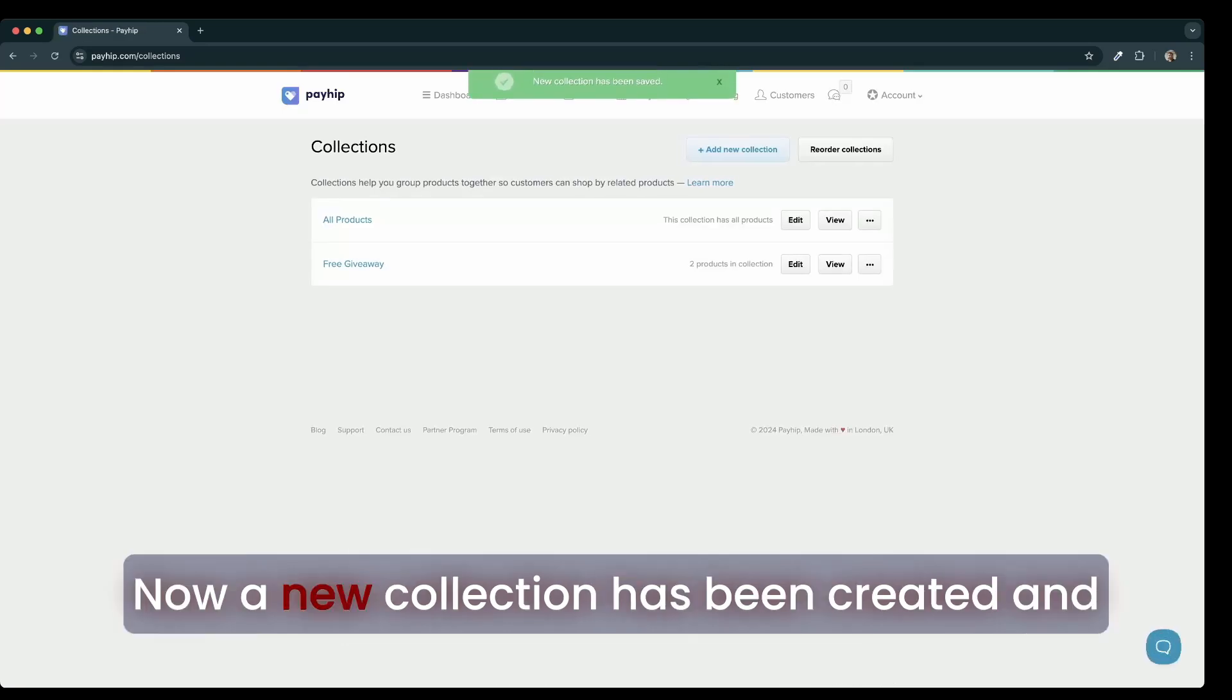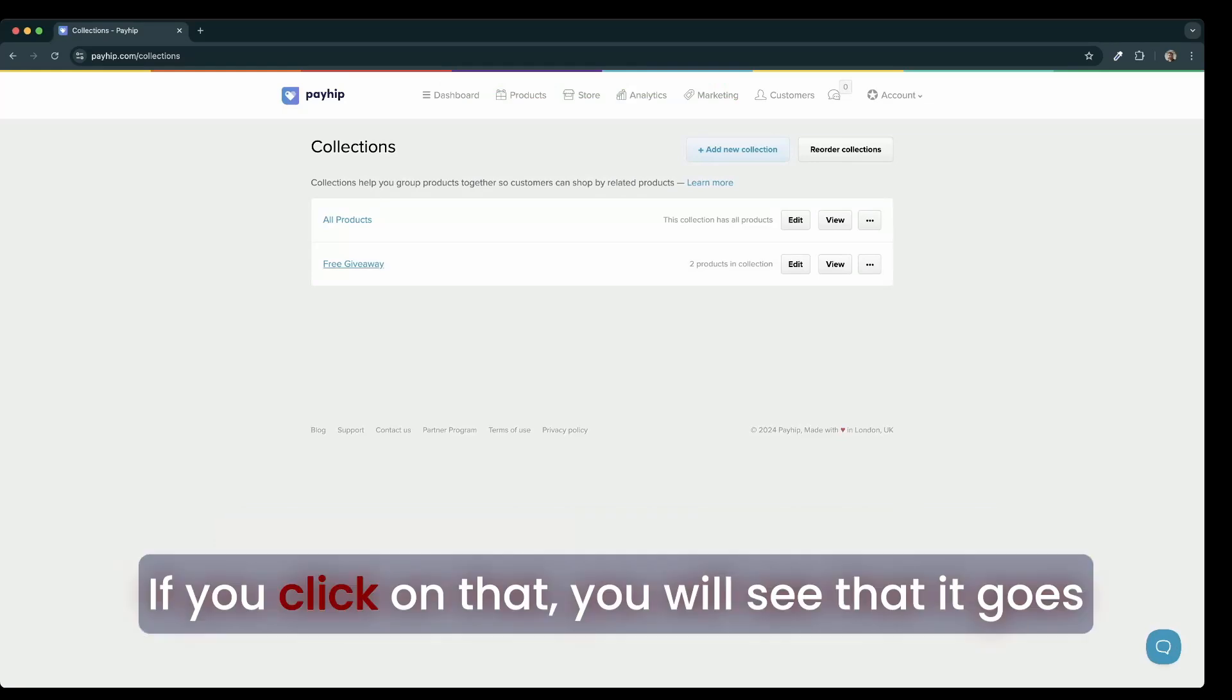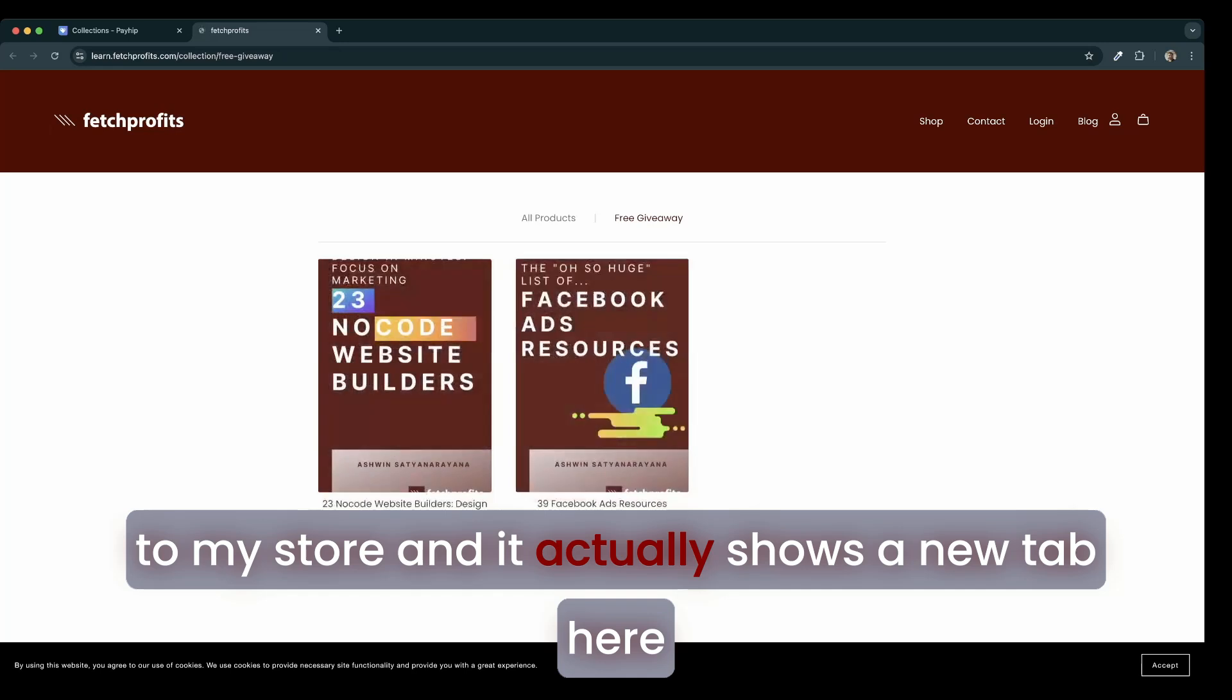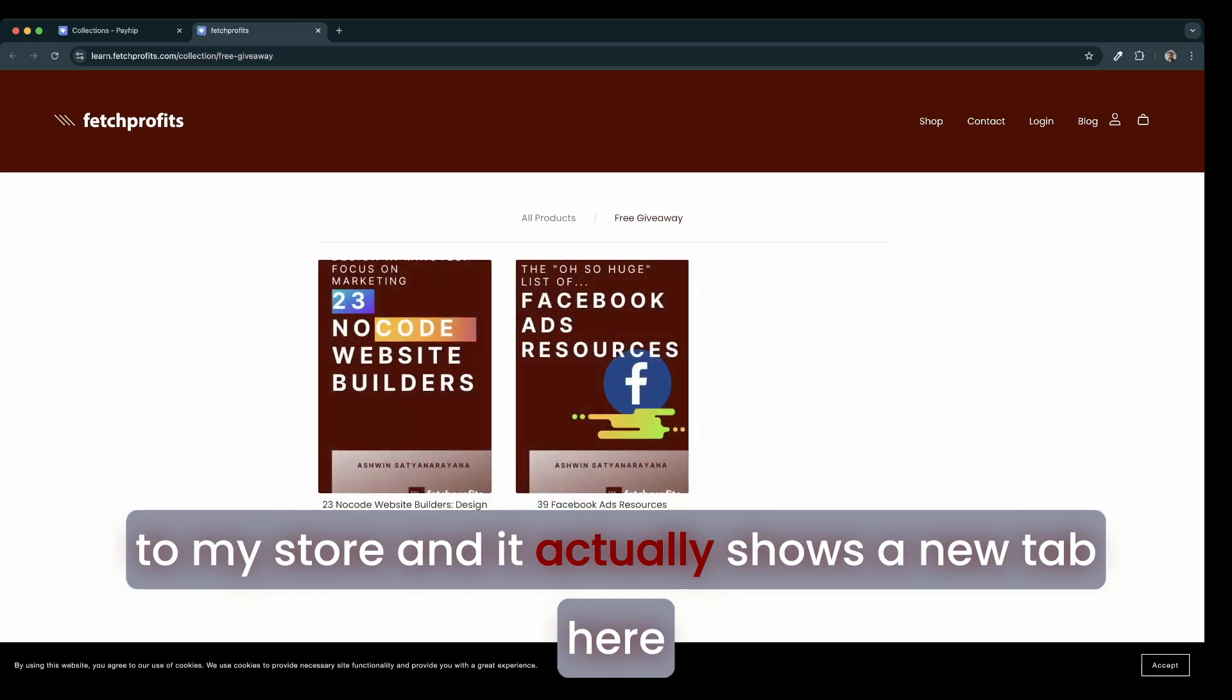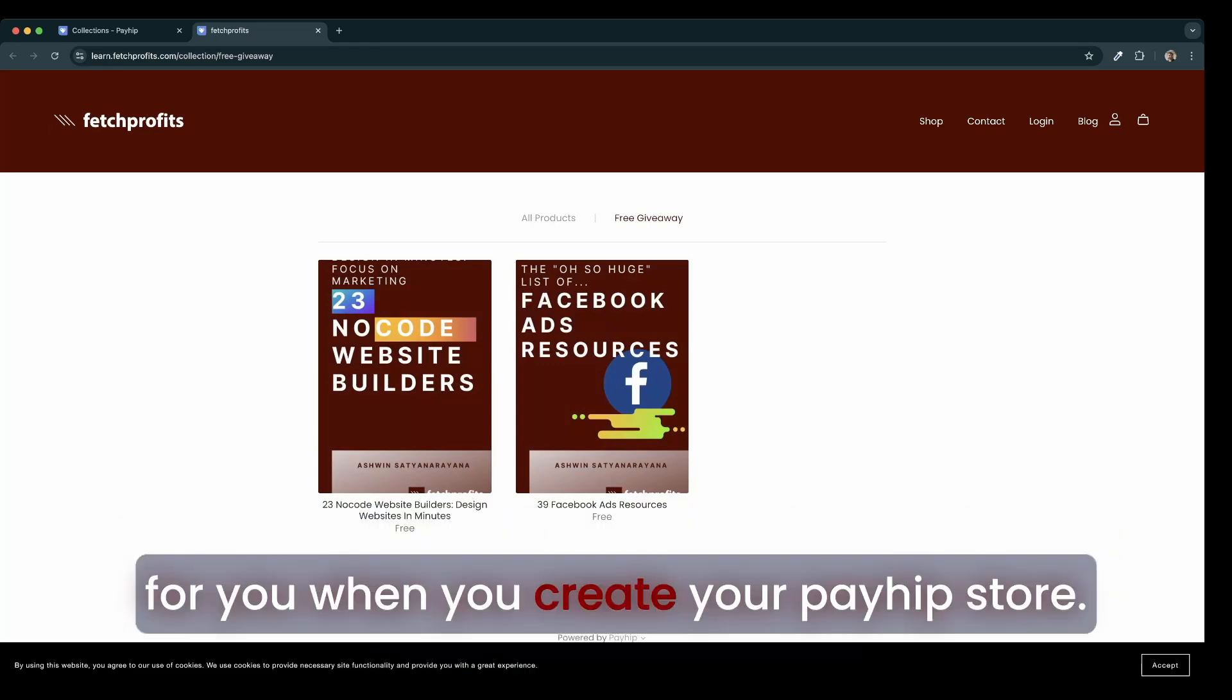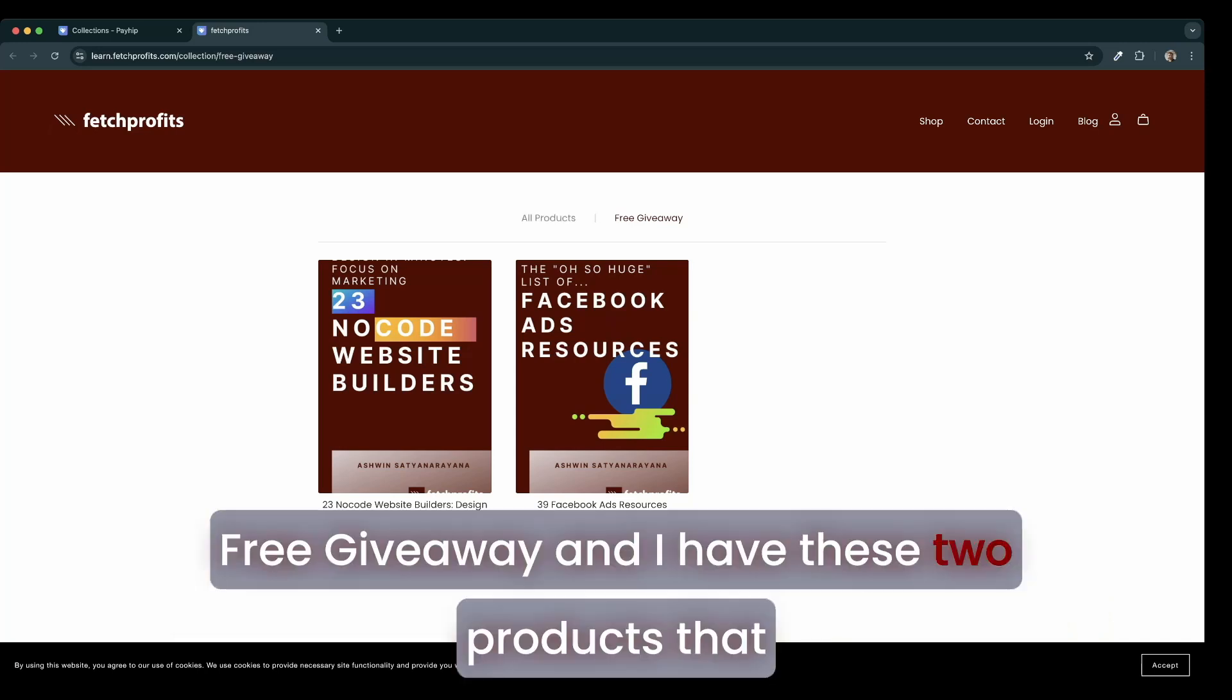Now, a new collection has been created and I have a new collection called free giveaway. If you click on that, you will see that it goes to my store and it actually shows a new tab here next to all products, which would have been the default collection for you when you create a Payhip store.